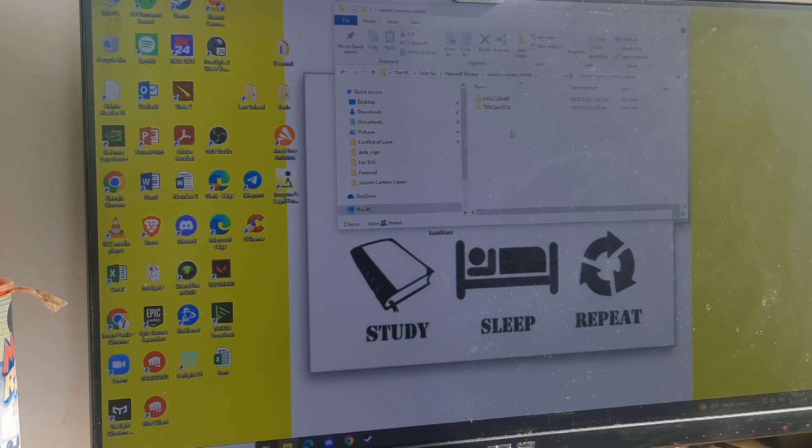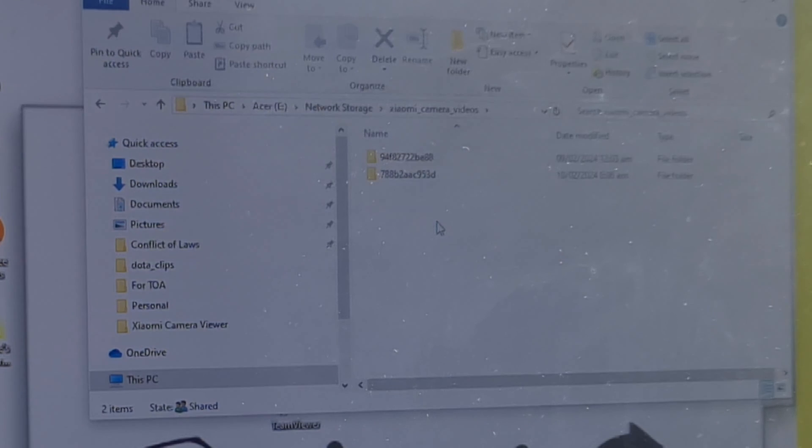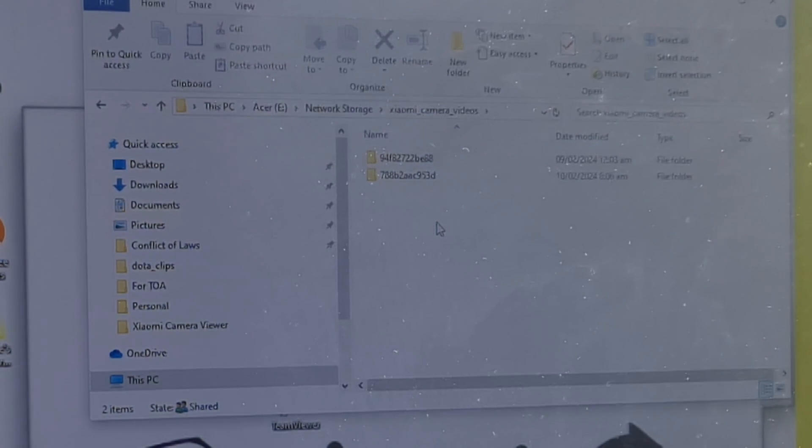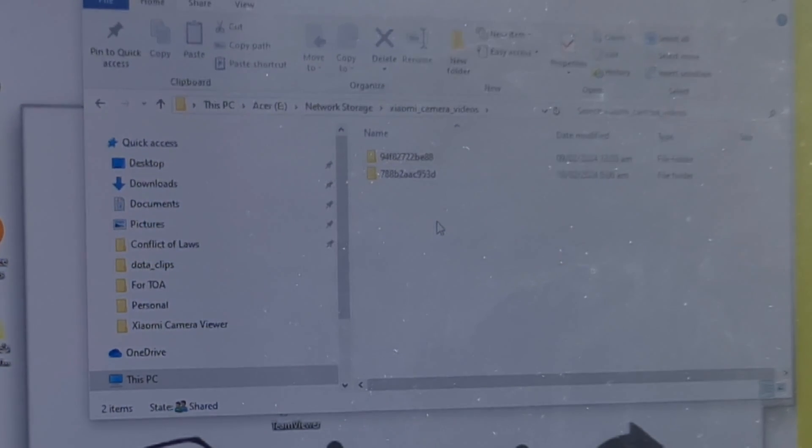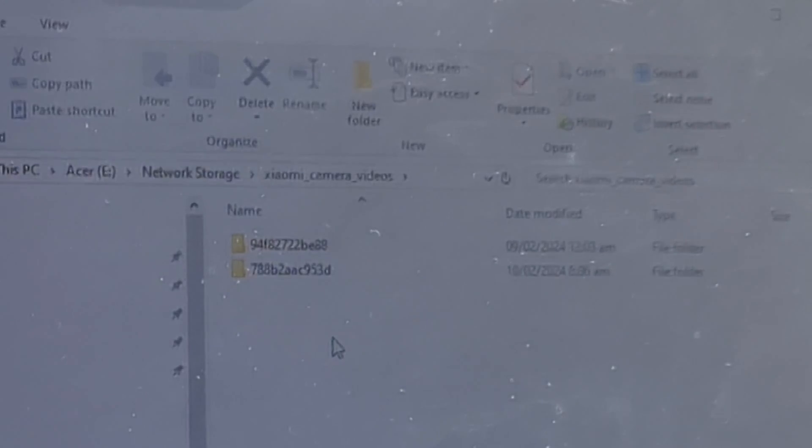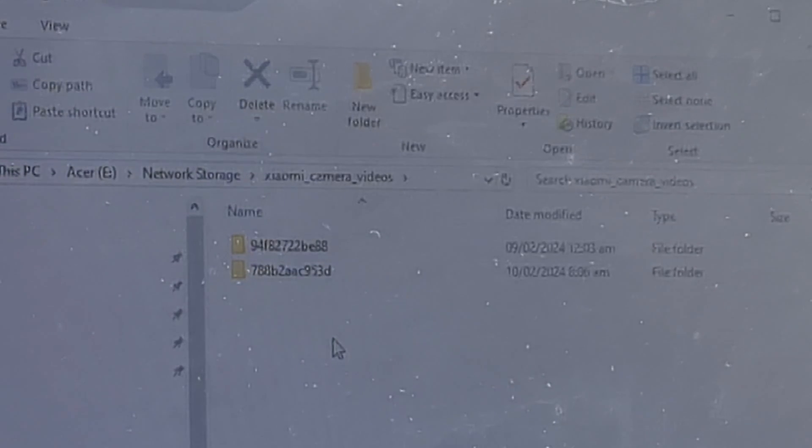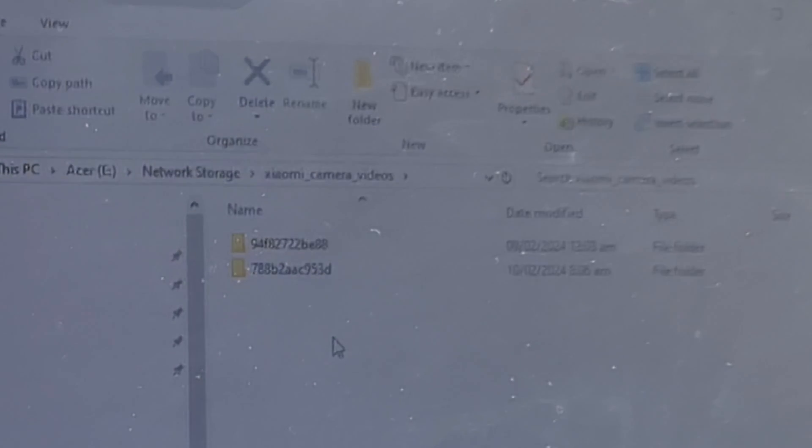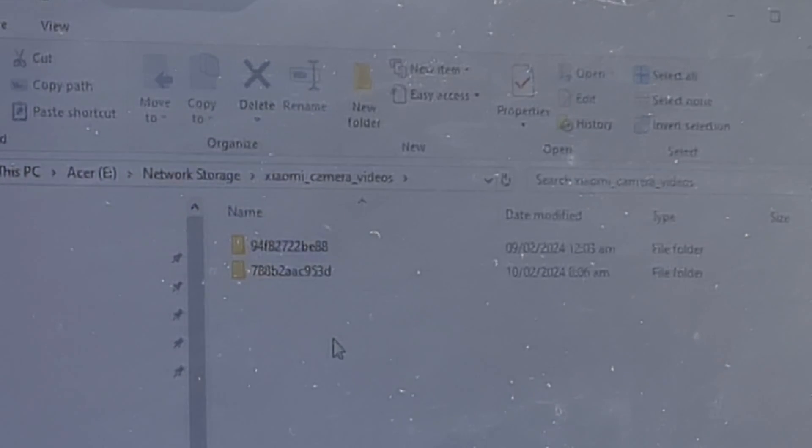You can see here inside the network storage album for the Xiaomi camera videos, there are already two folders. And I believe one of this is the latest camera that I connected to the NAS, which is the 360 1080p.